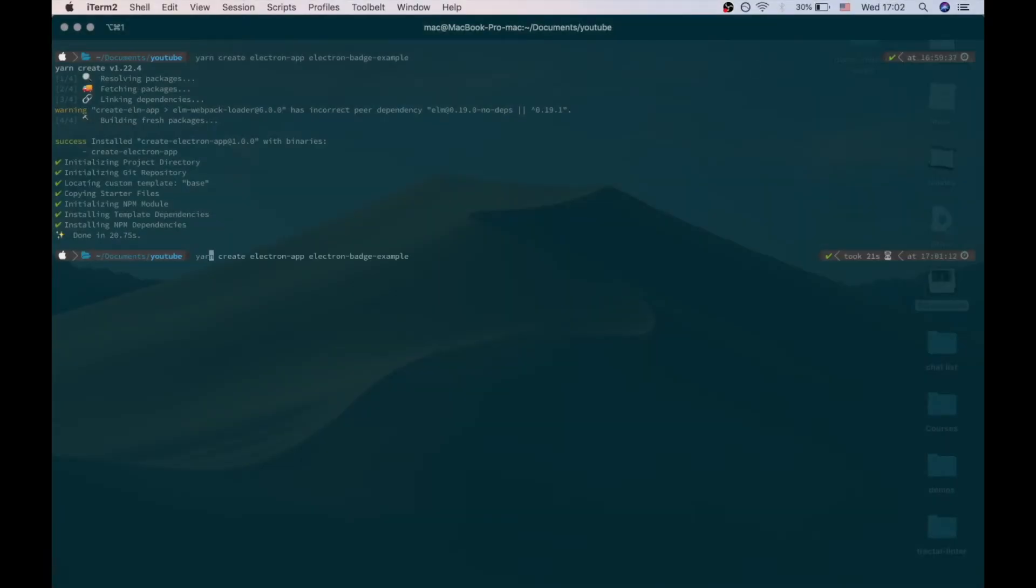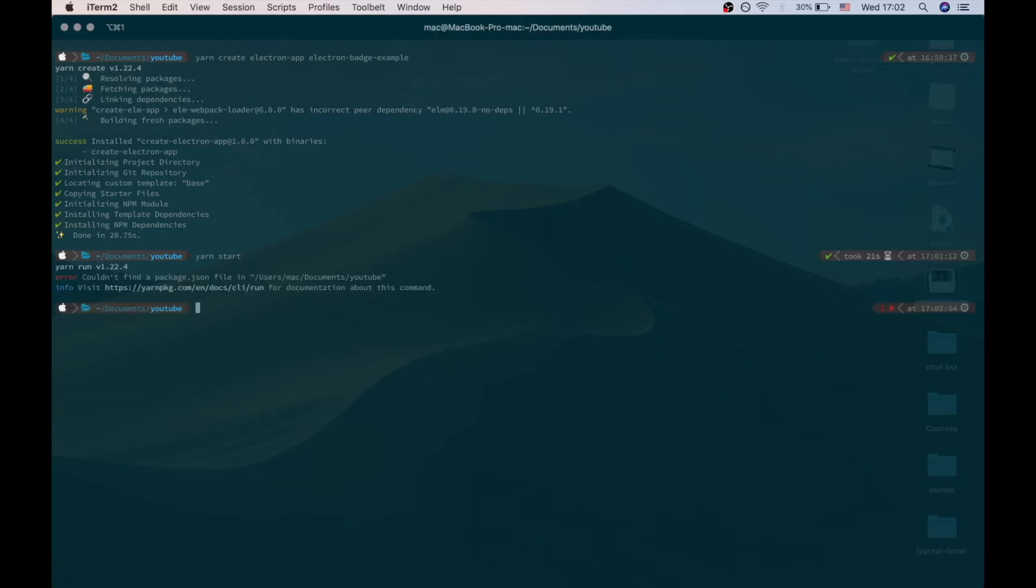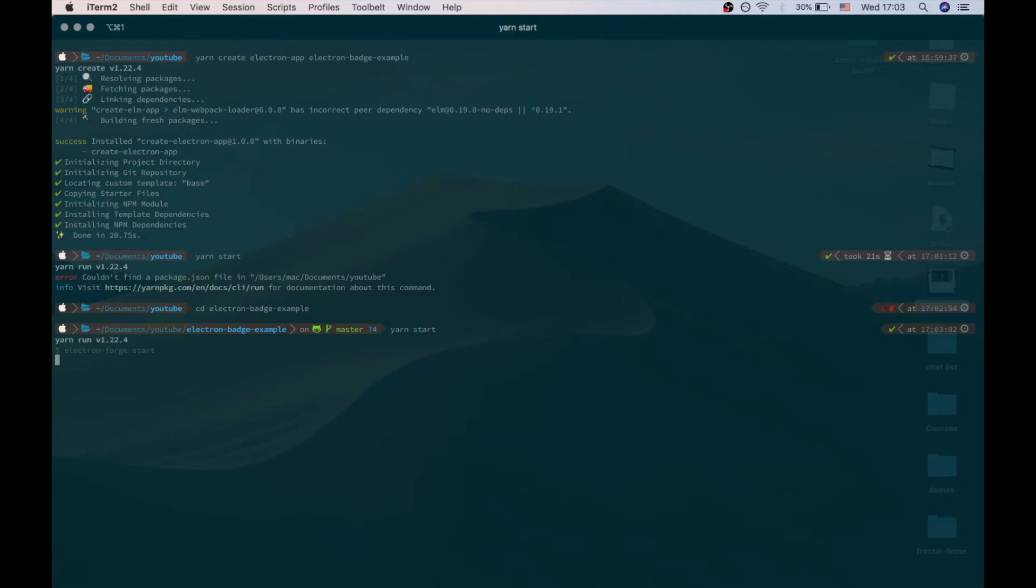Let's start our application using yarn start. Yeah, we should go to the Electron Batch folder and then yarn start. That's right.